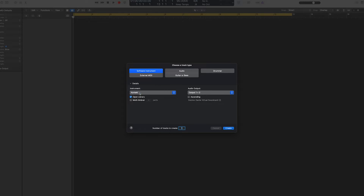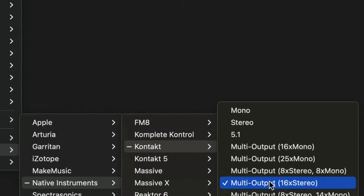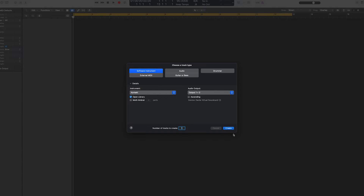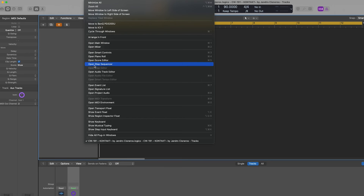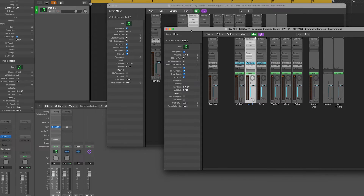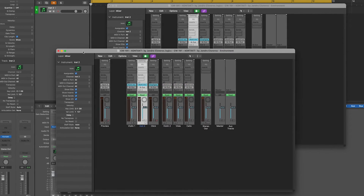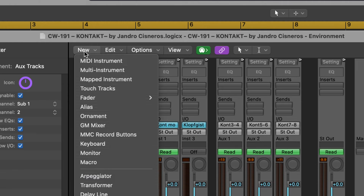Step one: very similarly to what we did before, in the software instrument track's channel strip, click the instrument slot and navigate to a multi-output instance of Kontakt, and just hit Create. While pressing and holding the Option key, choose Window > Open MIDI Environment, or press Command+0. If you already have an environment window open, this command opens another environment window. Go to the New drop-down menu and select Multi Instrument.